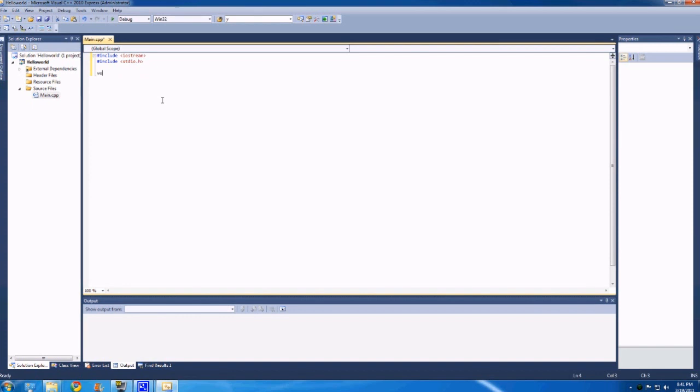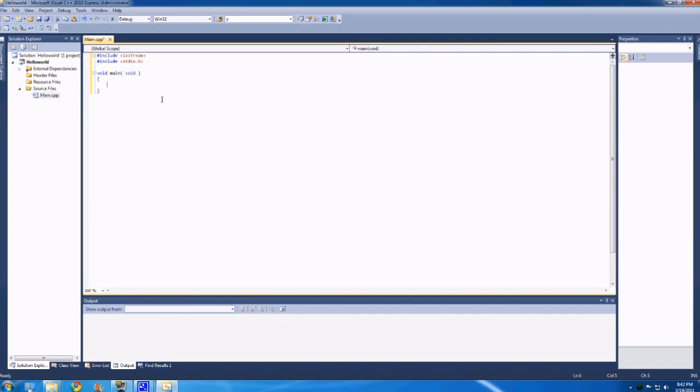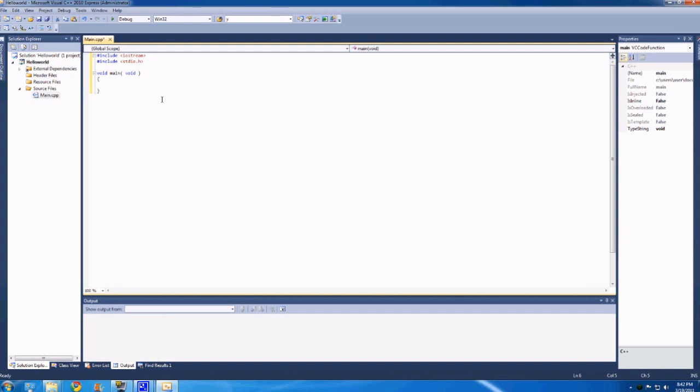But for basics, we're going to make void main bracket void bracket squiggly bracket squiggly bracket. So very important. It has to look exactly like this. So main is where your program will always start. This is where all your code will begin. This is just like the basically the very start point of your program. So it'll start reading here.